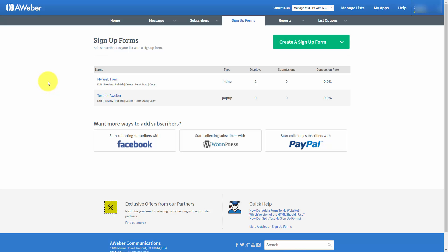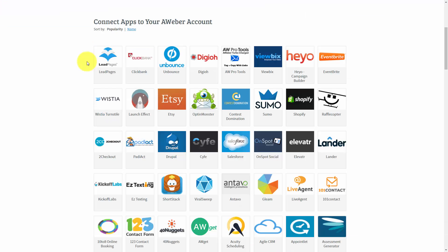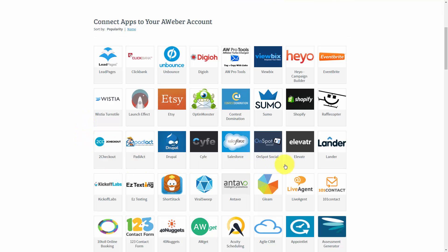Welcome back. We are now going to talk about one of the main integrations you'll be using with your AWeber account. What you'll notice is that at the very top to the right, there is a link that says My Apps. That link will take you to all of the applications and online websites that will connect to AWeber and integrate into their service.